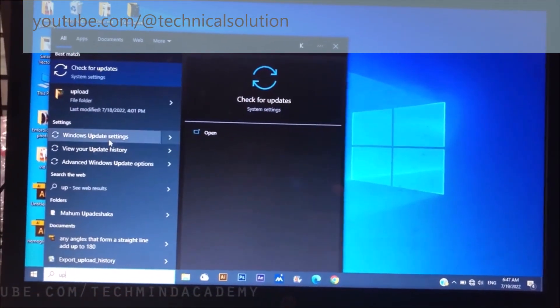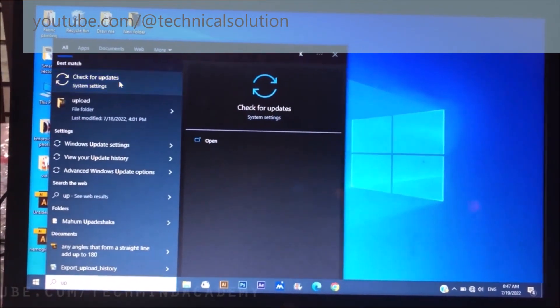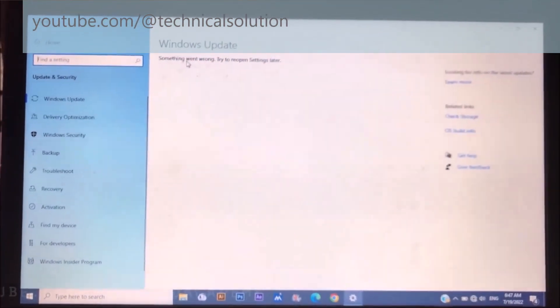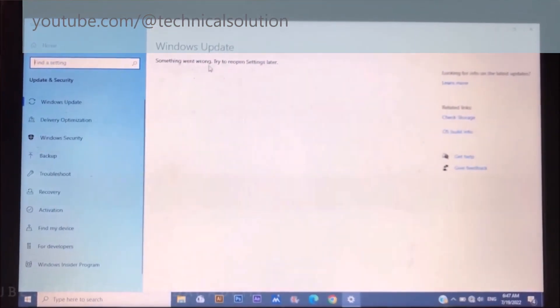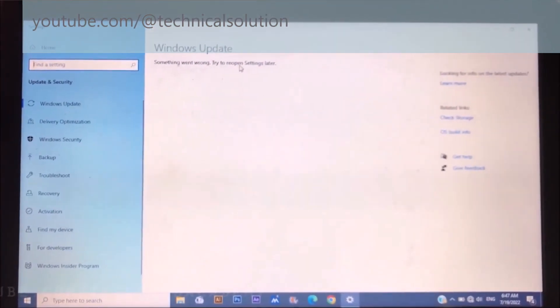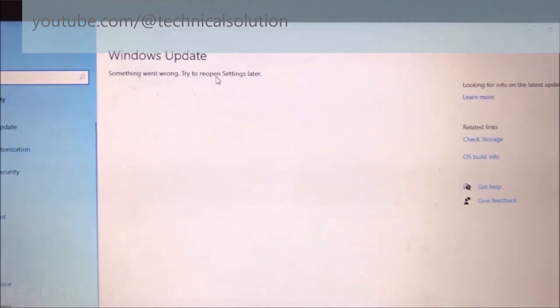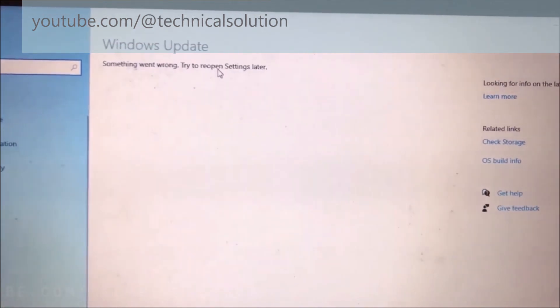Now I hope to show you 'Check for updates'. You can see 'something went wrong'. You can see it is now disabled.